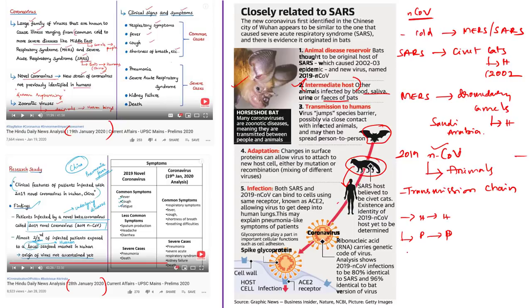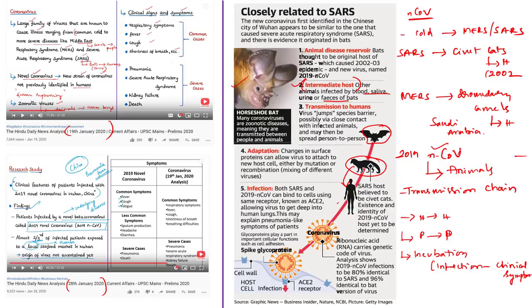The virus can also spread through droplets of saliva or discharge from the nose. A new concern is that the virus can transmit during its incubation period — the time between infection and onset of clinical symptoms. Current estimates of the incubation period for novel coronavirus range from 1 to 12.5 days, and based on information from MERS and SARS, the incubation period of 2019 nCoV could be up to 14 days.